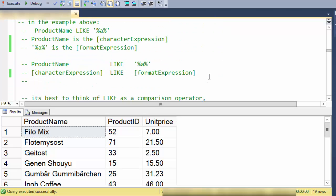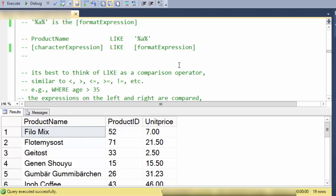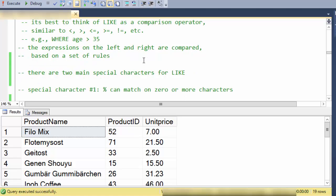So in the example above where we had WHERE ProductName LIKE percent A percent, the product name is the character expression and the percent A percent is the format expression. Now it's best to think of LIKE as a comparison operator similar to equality or less than or greater than. So here's an example of a comparison operation. The things on the left and the right are compared based on a set of rules.